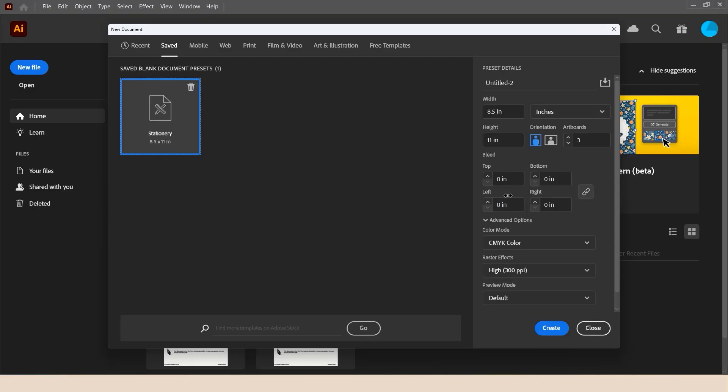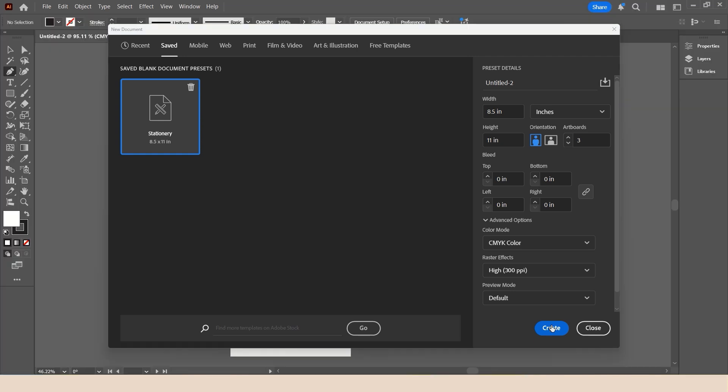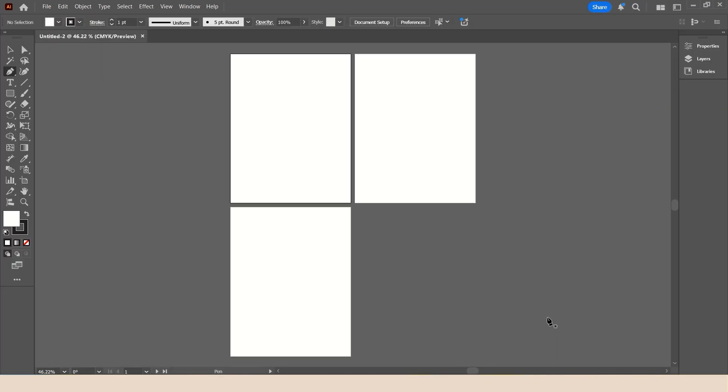At this point, with that selected, I'm going to tap create, and the new document will be opened. And as you can see, we have the three artboards.